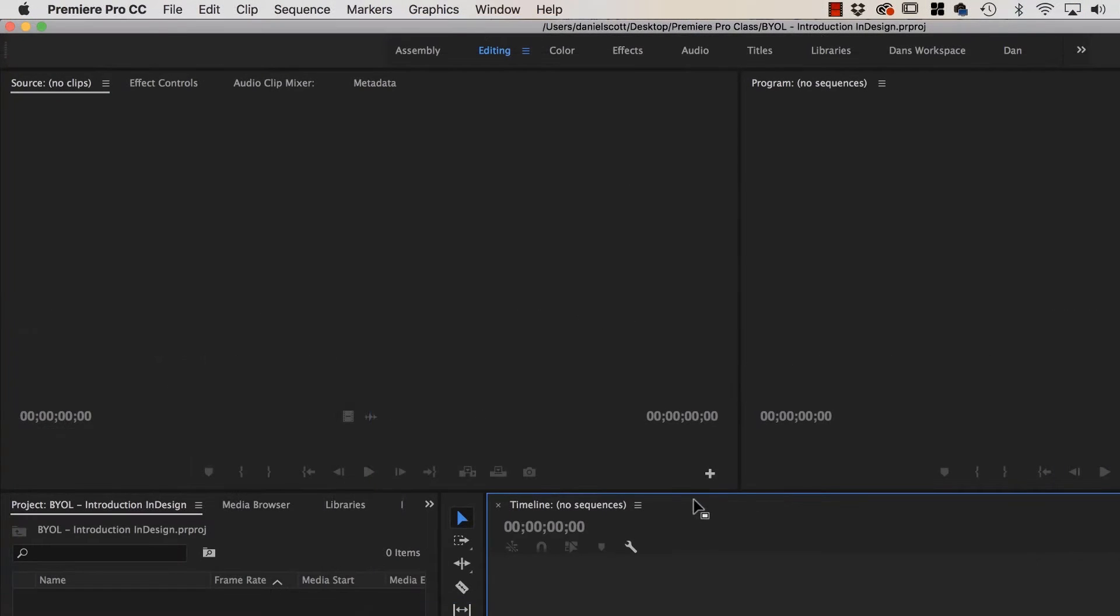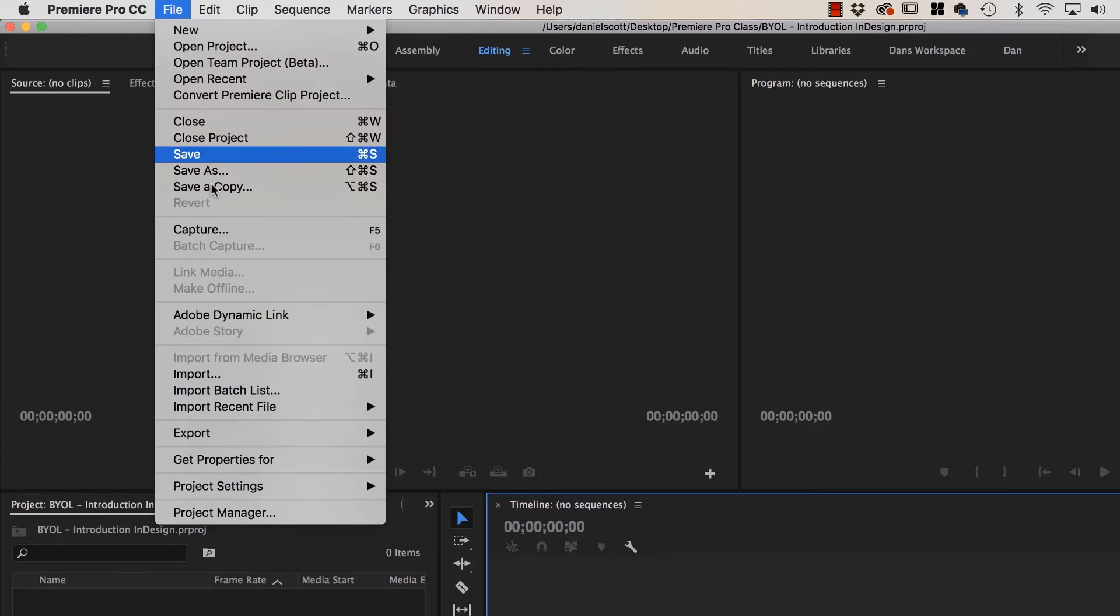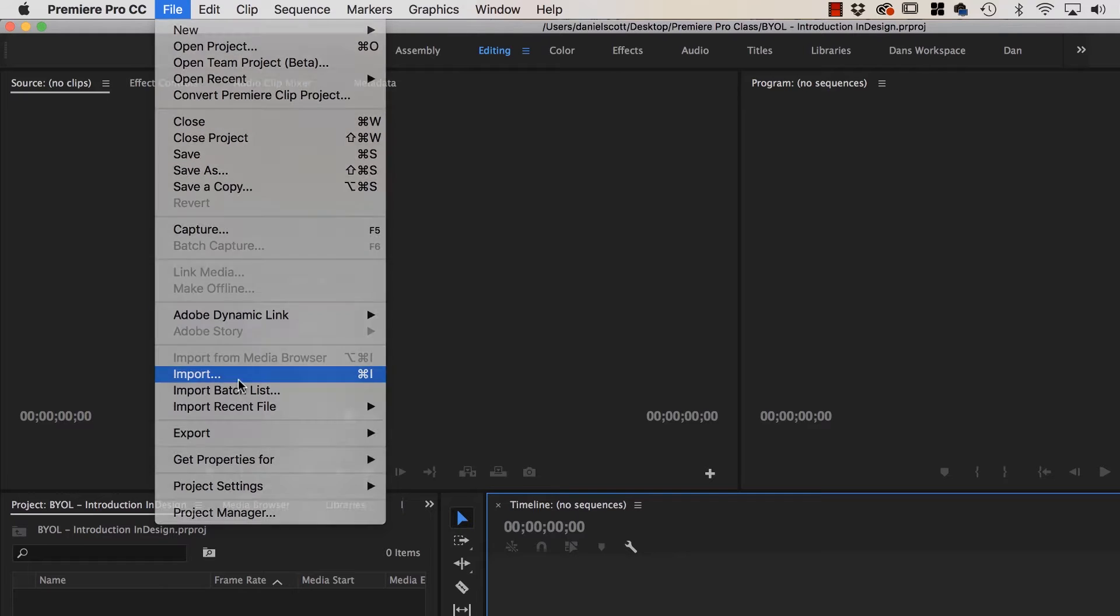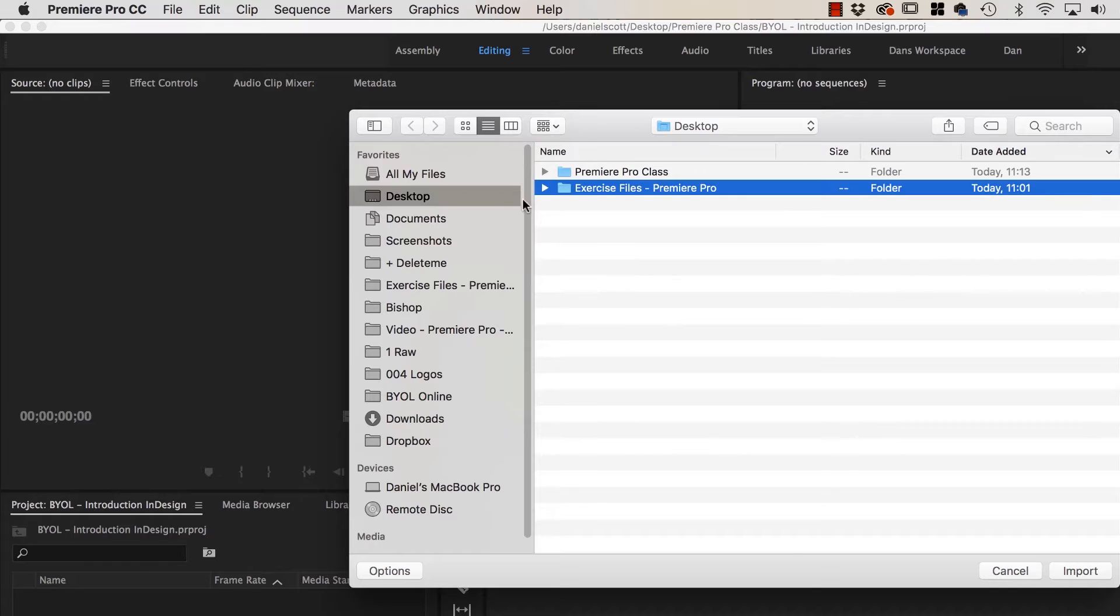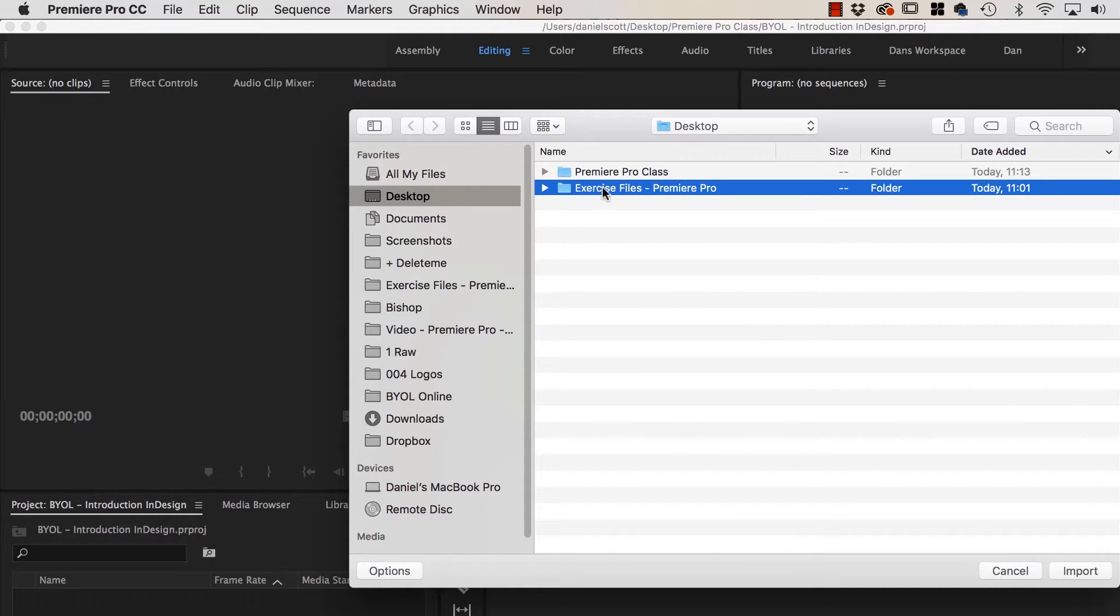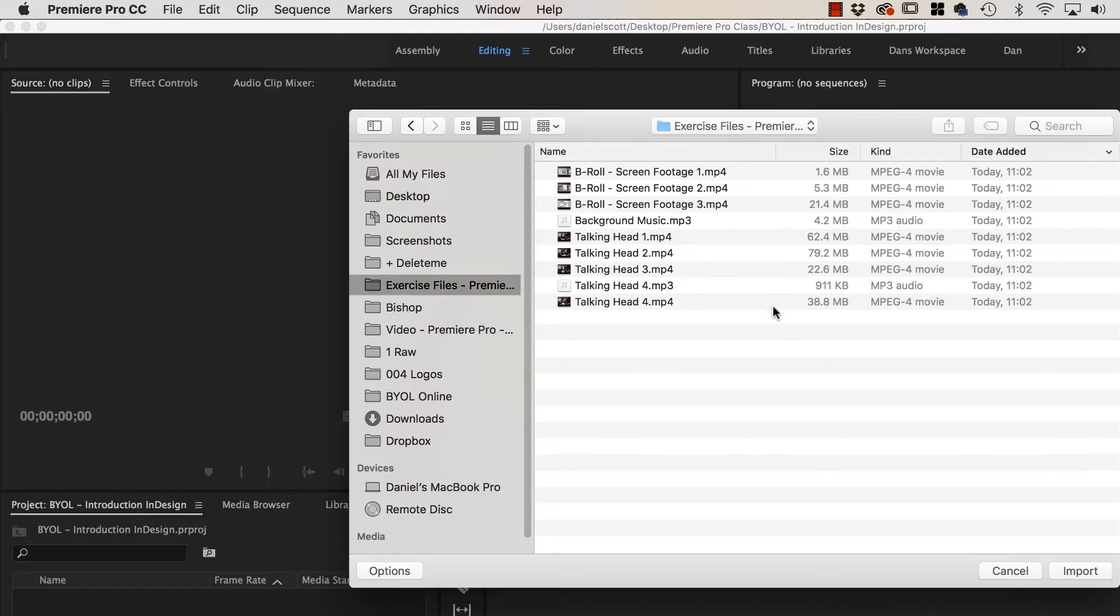Alright, so next thing we need to do is import some video. So let's go to File, let's go to Import. If you haven't already, download the exercise files. There's a link on the page here somewhere. So go to Desktop, open up our exercise files.